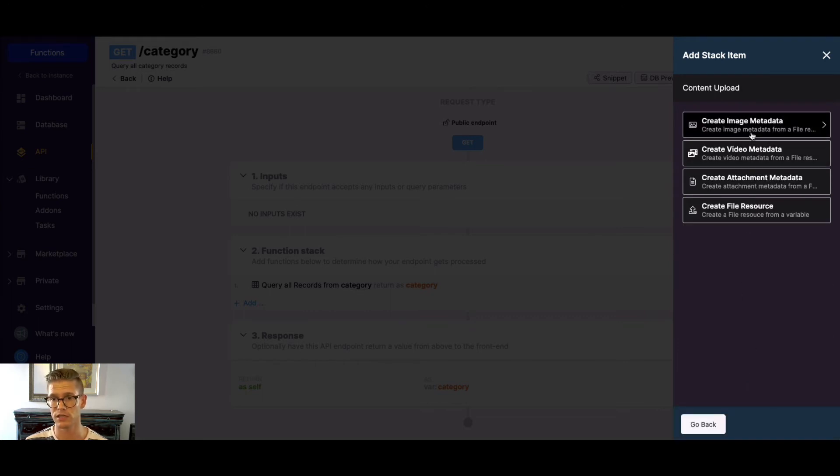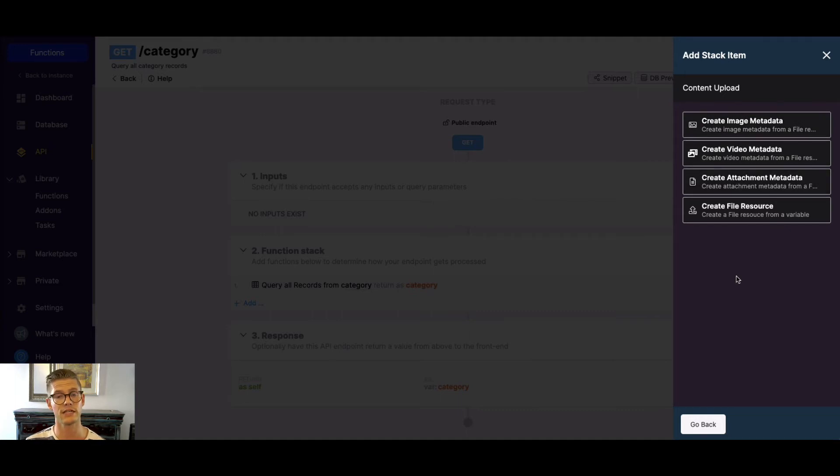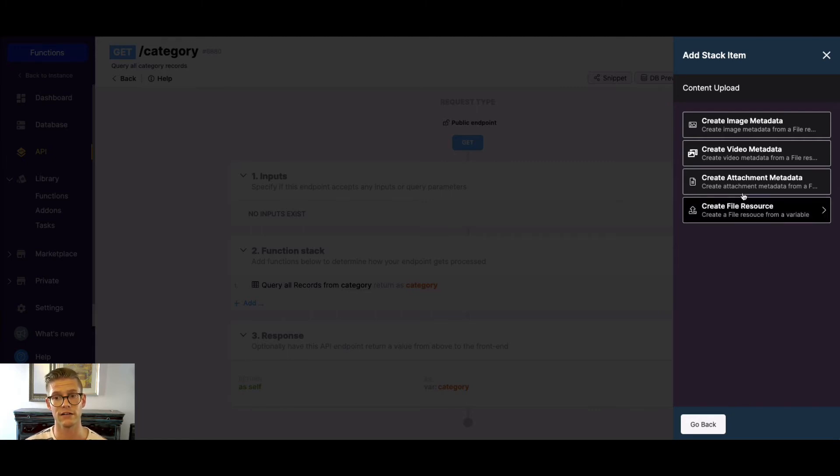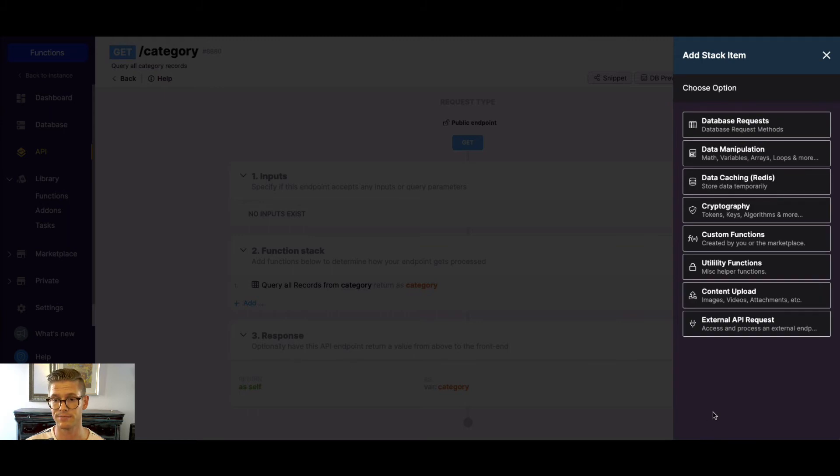Content upload. If you need to create metadata for image, video, or attachment to store in the database. Create a file resource. So if you're hitting an external API and they're providing you with the raw image data, you can create that file to then create the image metadata.